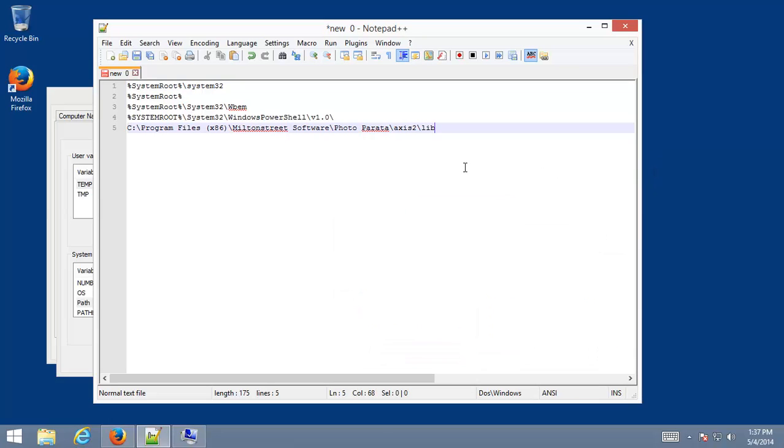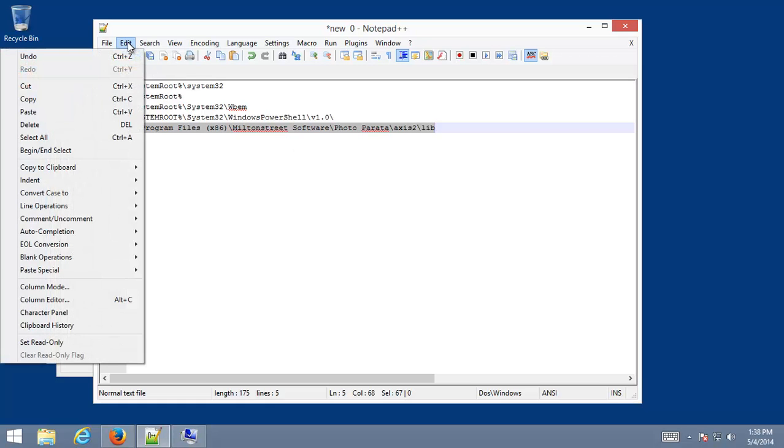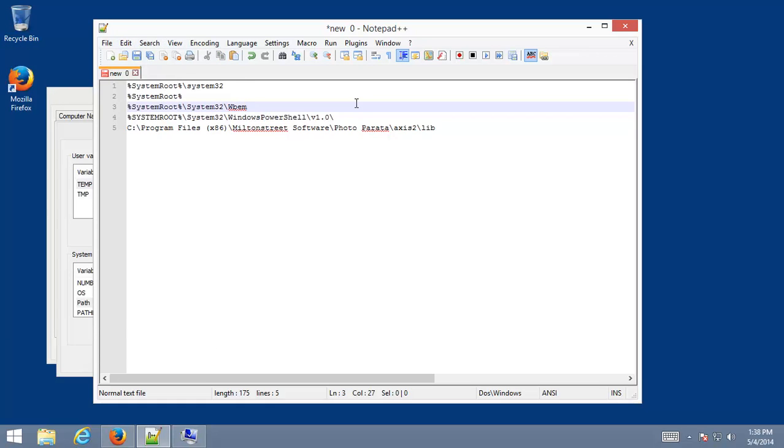In the case of Photoparata, the very last line was placed there by the Photoparata install. So let's say, I mean for the sake of this video, let's assume that what we want to do is we want to put the Photoparata path at the very beginning. So we will simply come in here, highlight the whole thing.